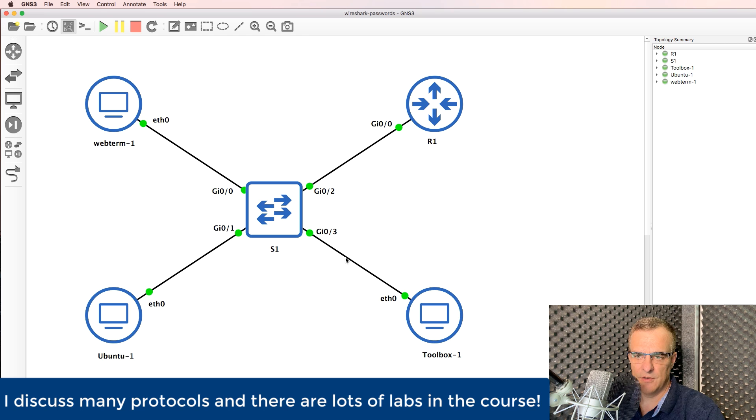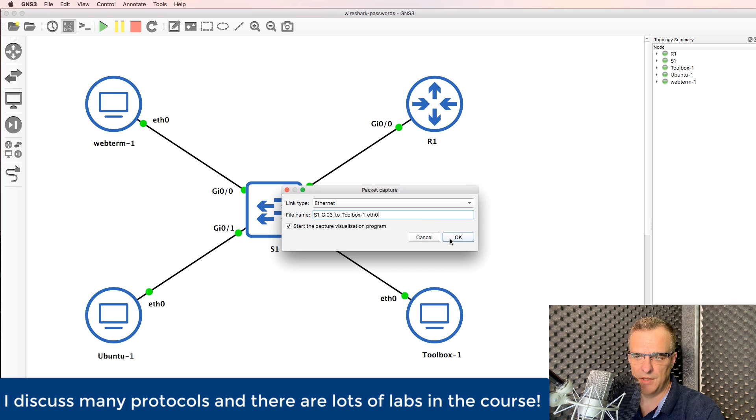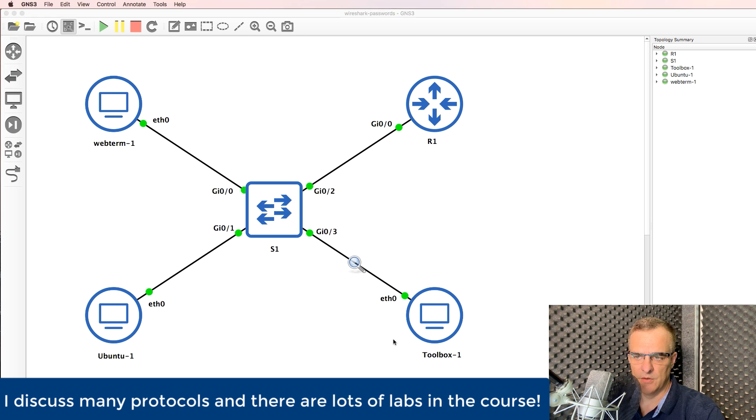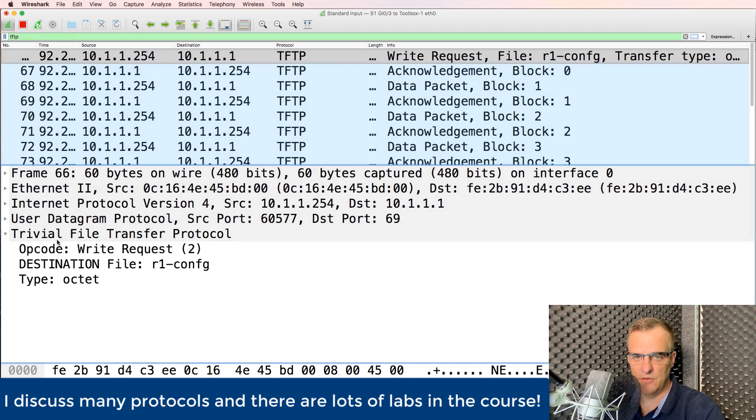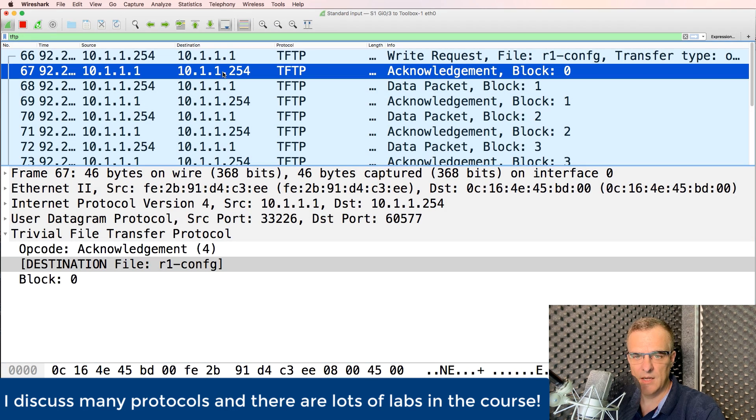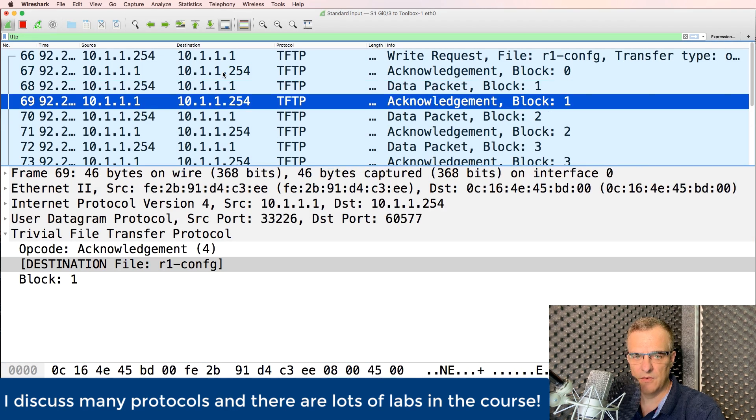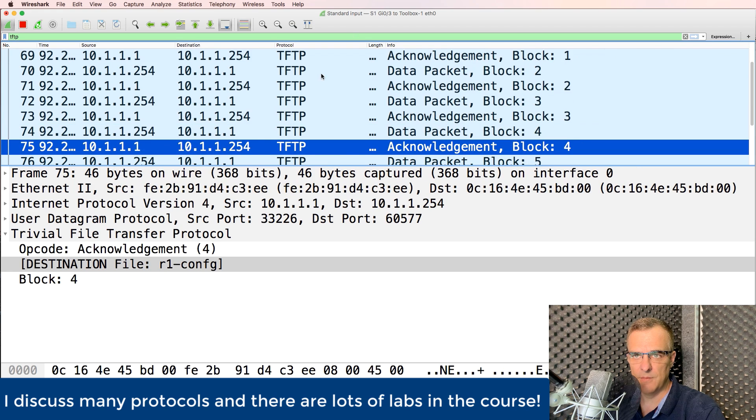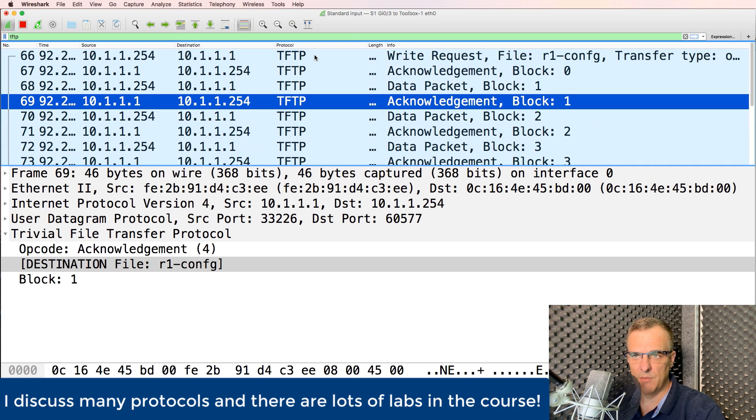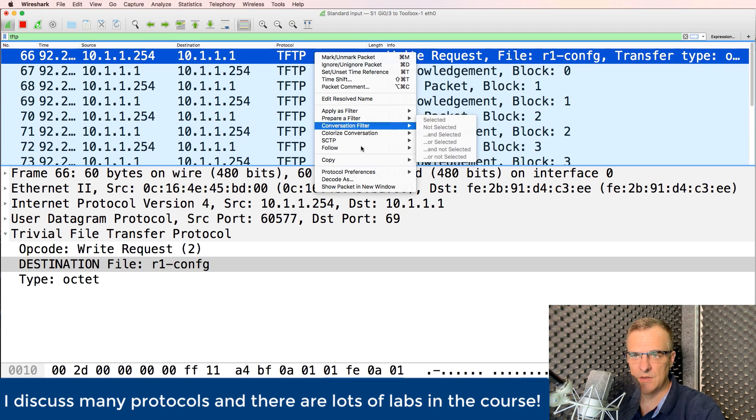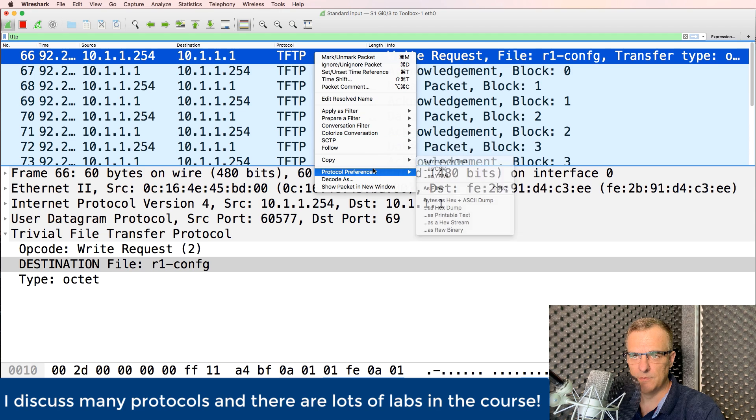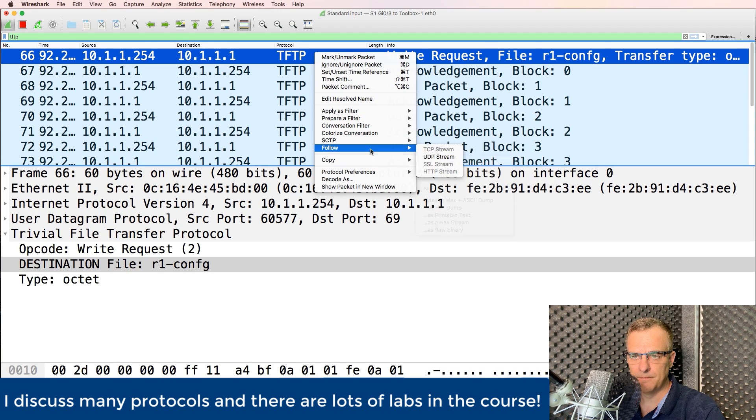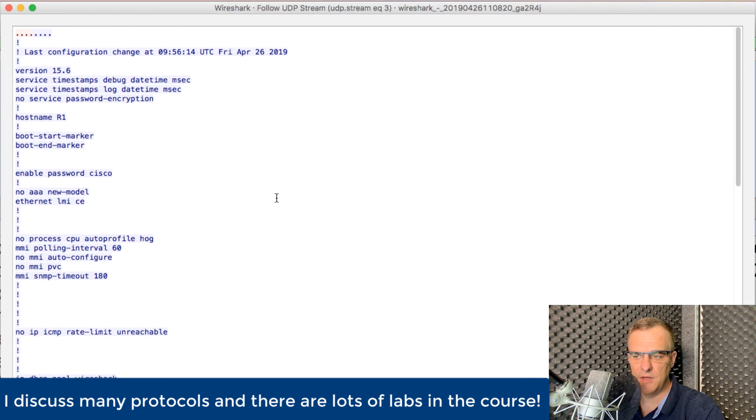Okay, so let's capture some other protocols. I'm going to start a capture on this link because this is my server using TFTP. Destination file name is this. We're getting acknowledgements. We're seeing various information. But what I'm going to do here is follow the UDP stream. TFTP uses UDP.